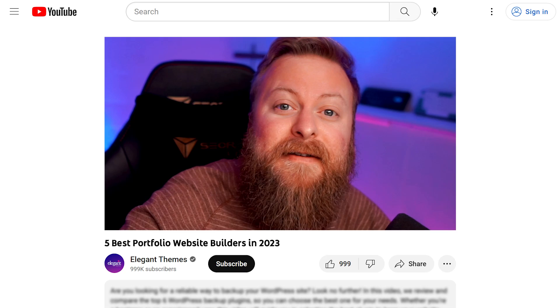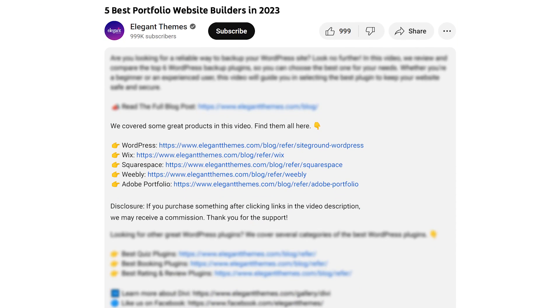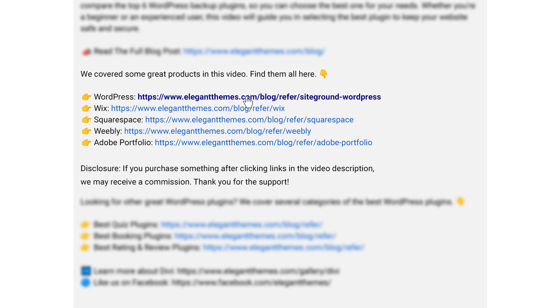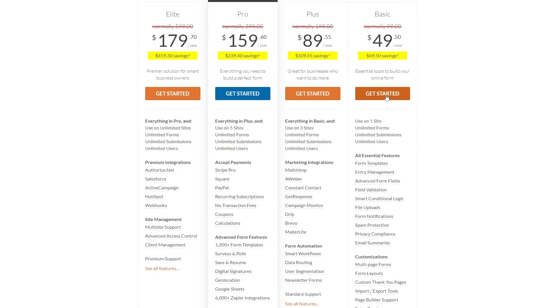Now if you want to check out any of these amazing portfolio tools I'm going to talk about today, go down into the video description below. There you're going to find links for all of them so you can try them for yourself. Now if you do decide to make a purchase using any of these links, we may receive a commission which goes to help support our team and all of our ad-free videos.